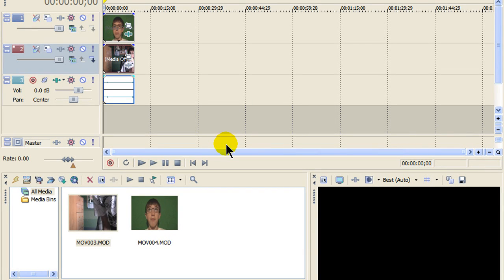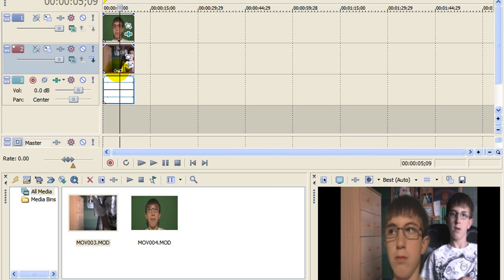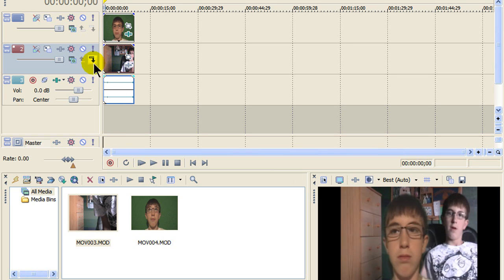Hey everybody and welcome to a Sony Vegas tutorial by CMDM Studios. In this tutorial I'm going to be showing you how to do a hologram type effect in Sony Vegas Pro 8.